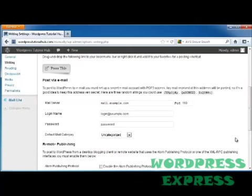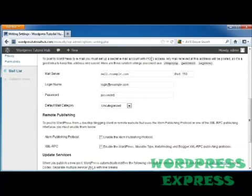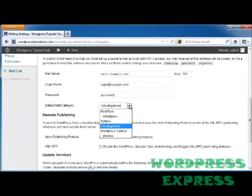If you want to post to your WordPress by email, you can set up a secret email account using POP3 access. So any email that's received at that address will be posted, so you'll want to keep the address secret because you don't want spammers sending something from this email address and then have it automatically pop up. These are three random strings that you can use that are recommended. It asks for your mail server, the port that you use, your login name, your password, and then if you want to set a default mail category.